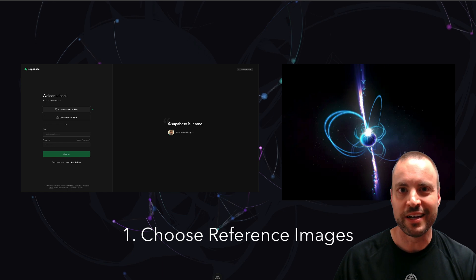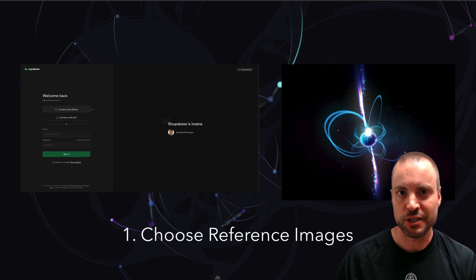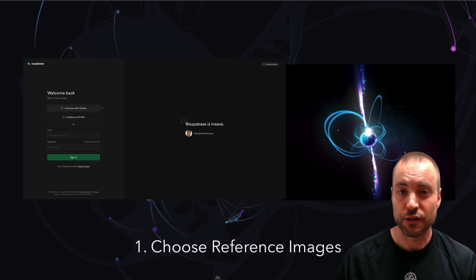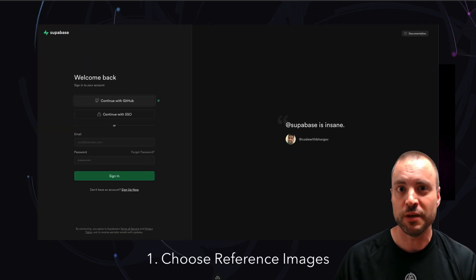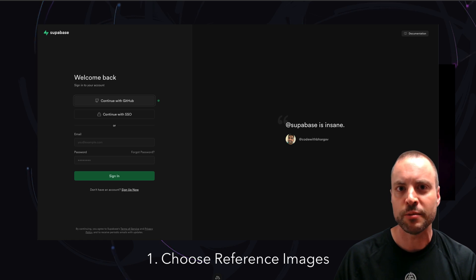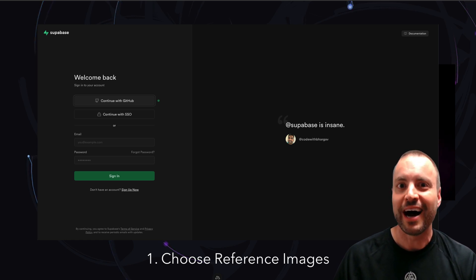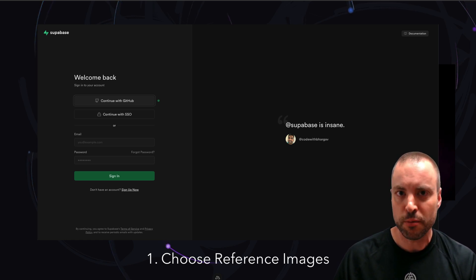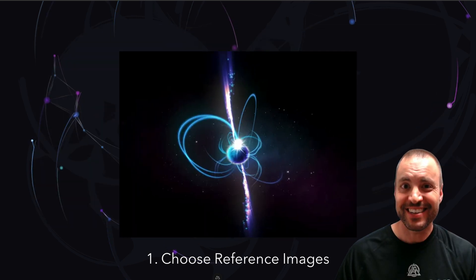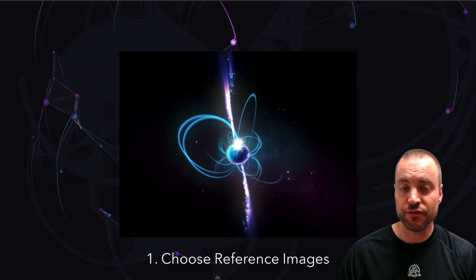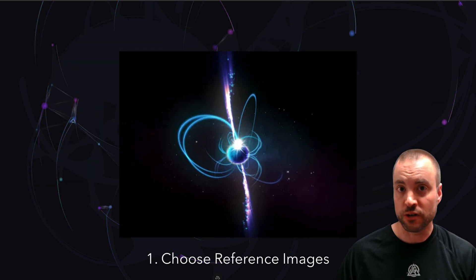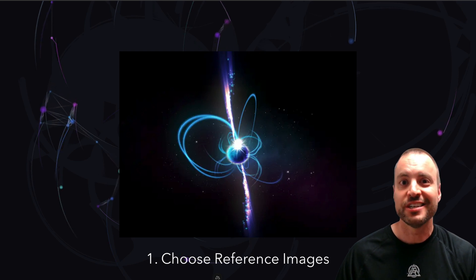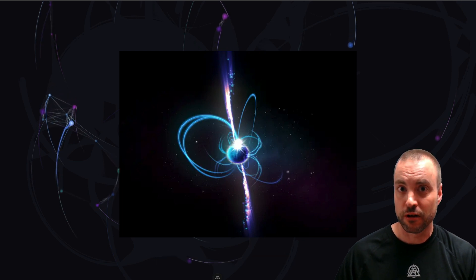Step number one is to grab a couple of reference images from the web. The first image will be used to describe the layout and the elements that you'd like to include on the page. I used Supabase's login page for inspiration. The second image is for defining the aesthetic, or in other words the vibe that we want the page to give off.